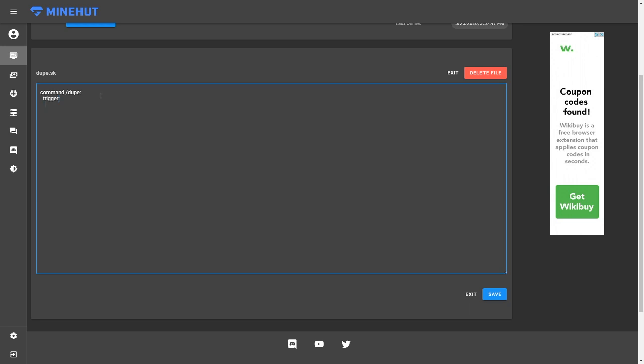And it's only one line. It's just give player players held item. That's all it takes. Not even kidding. So we're going to save that and now it should work.